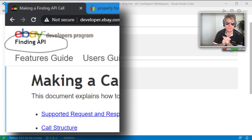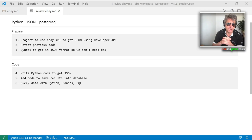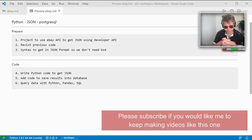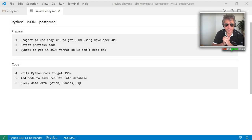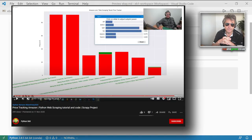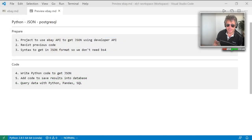We're going to write the code, get some responses as JSON, then add the data into a database, do some price tracking, queries, and data analysis using pandas, Python, and SQL — building upon what you may have seen in my other videos, particularly my Amazon price tracking videos. With that said, let's begin.